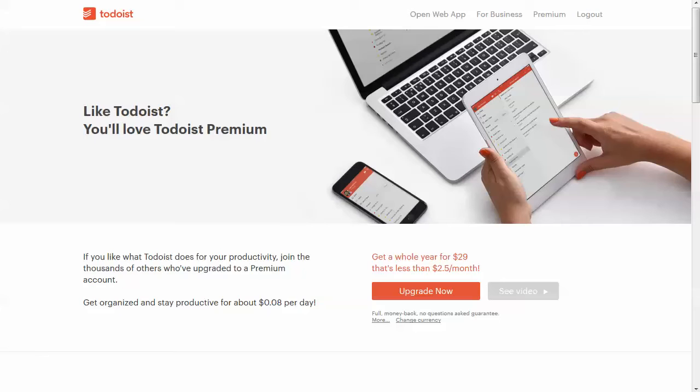So just to get the basics out of the way, it's available on all major platforms, Windows, Mac, Android, iOS. I'm not sure about Linux. I know Nozbe is. I'll actually have to look that up and find out.